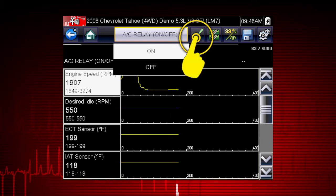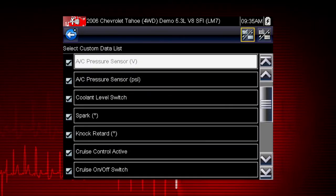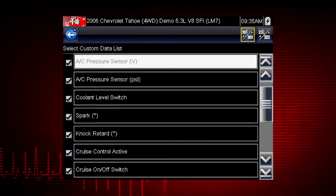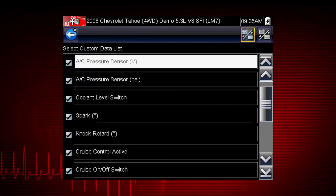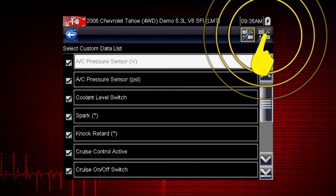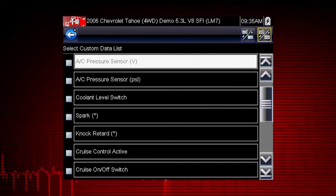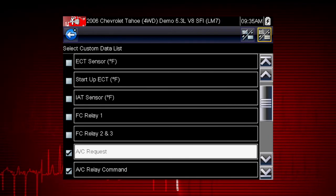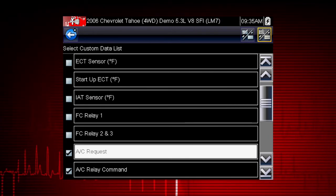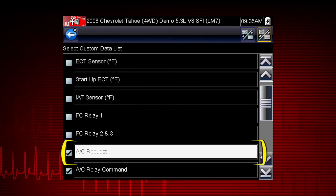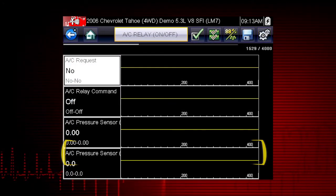Click on the checkmark icon. Let's view data parameters relevant to the AC Relay Test. First use the Select All icon to deselect all parameters. Select just the parameters you want for your diagnosis. To perform the AC Relay Test, we will select AC Related Data.